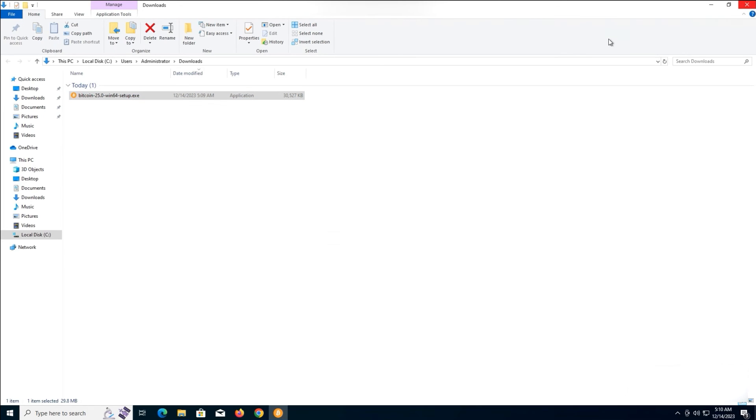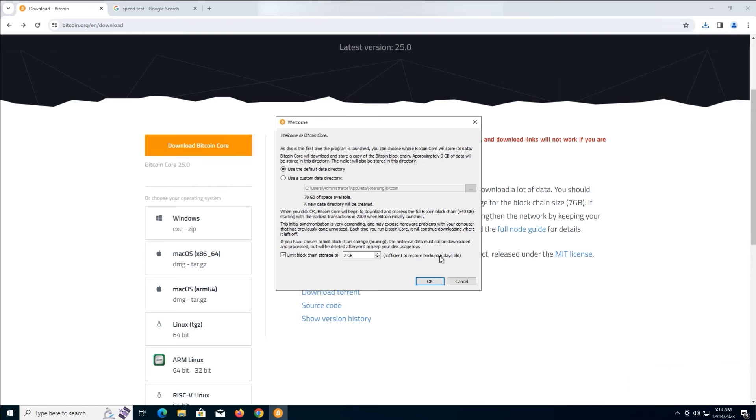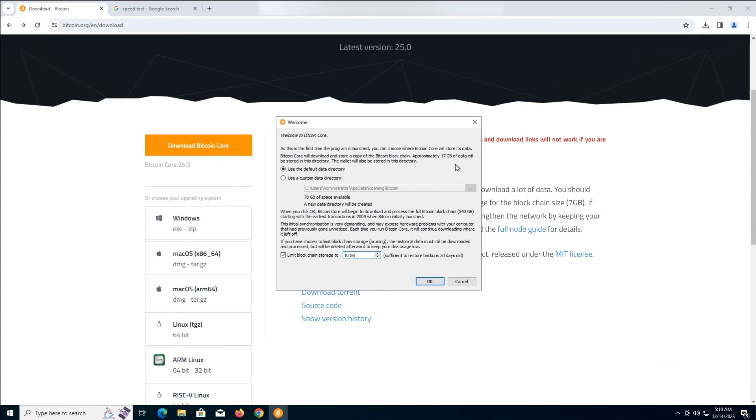Now, we will initiate the initial block download. You have the option to configure the data directory settings. Choose a custom data directory and allocate your desired storage space for the blockchain or limit blockchain storage from 2 to 10. Then click on OK. By clicking the OK button, Bitcoin Core will commence downloading and processing the entire Bitcoin blockchain.